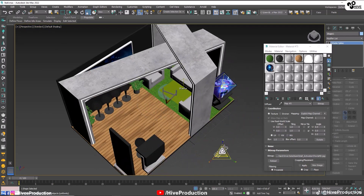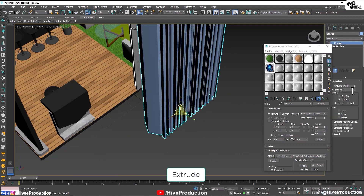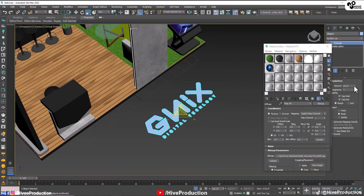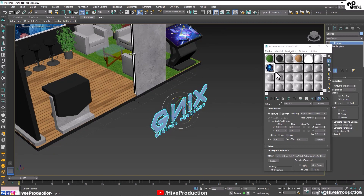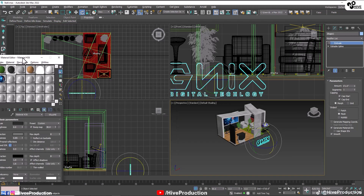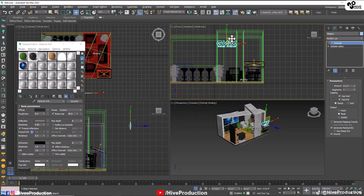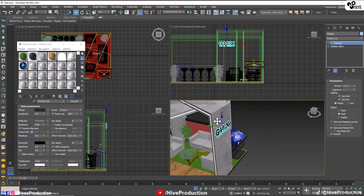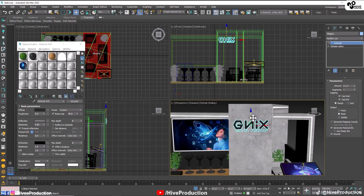I'm going to take the logo, scale the size, make them extrude, rotate them and give them a black color. Scale down their size and put this logo on this pillar, adjusting it here.